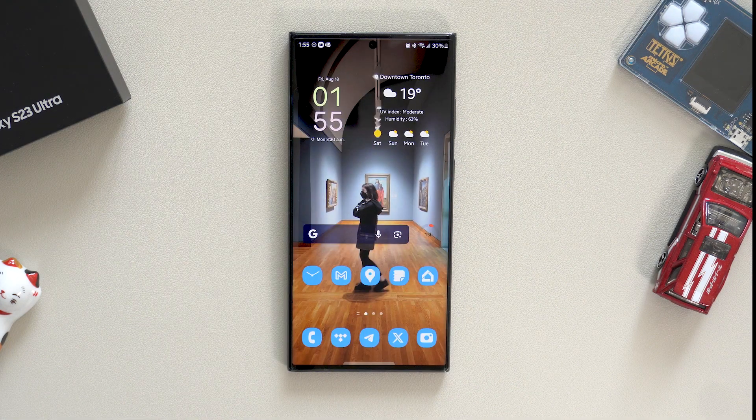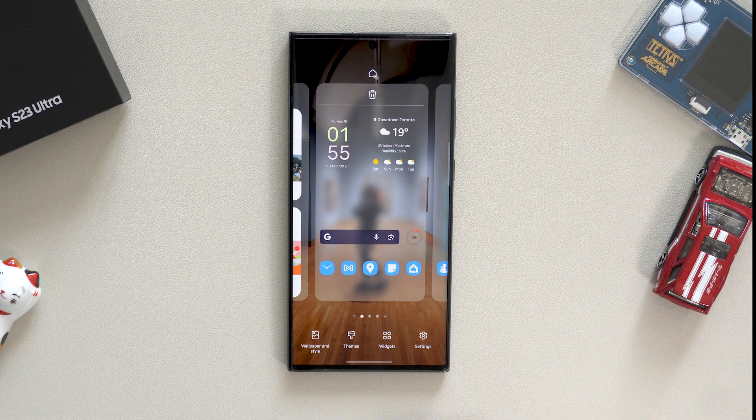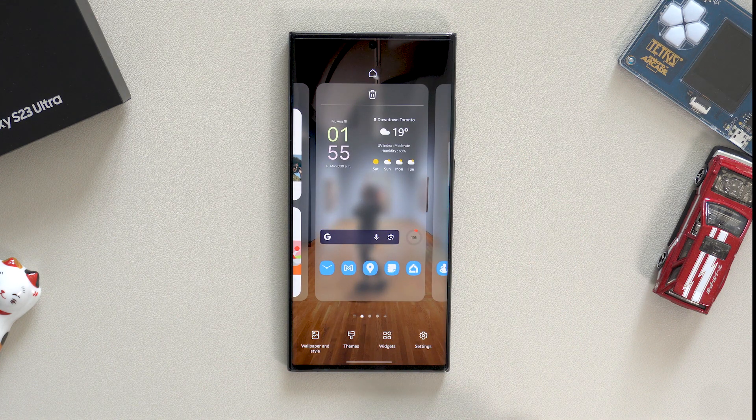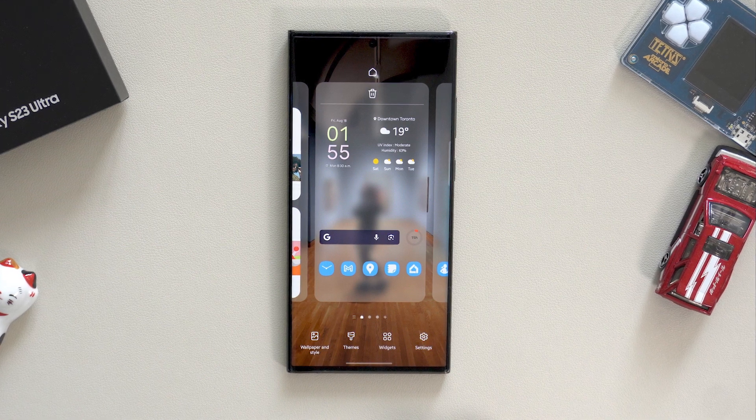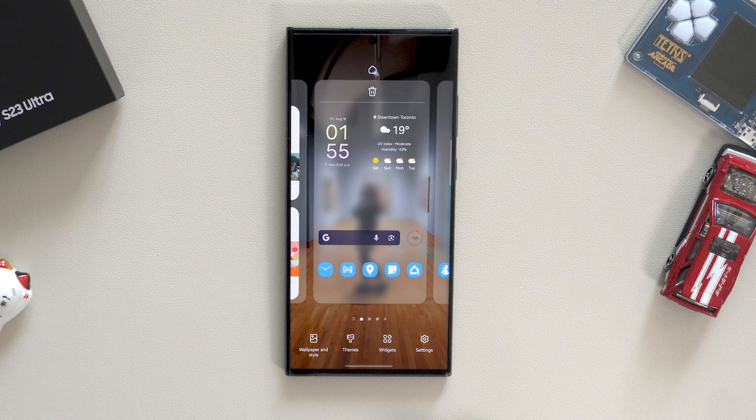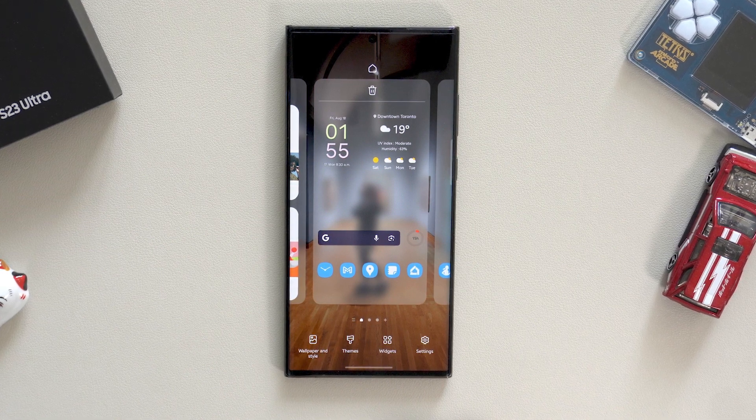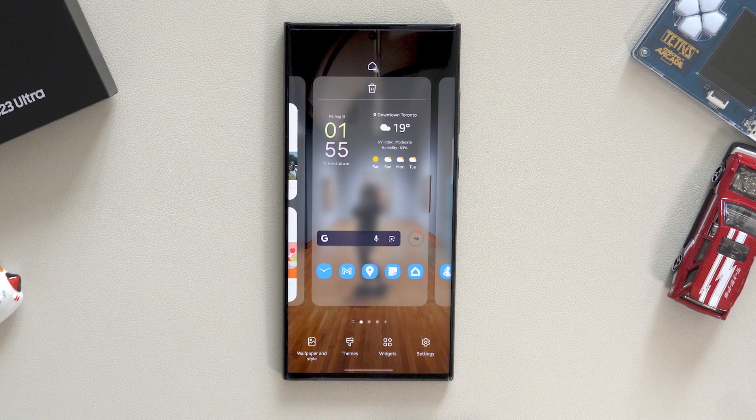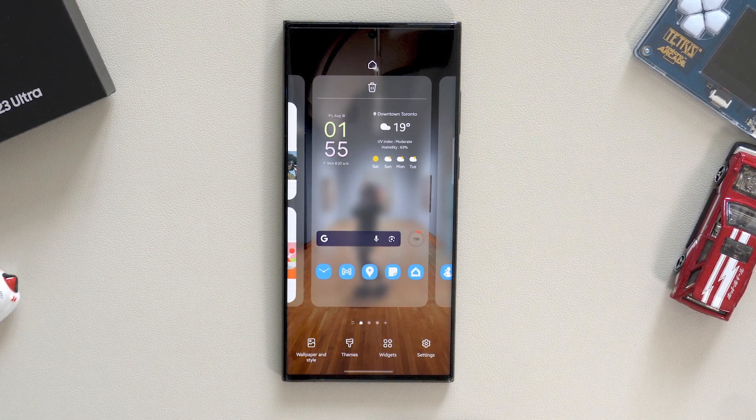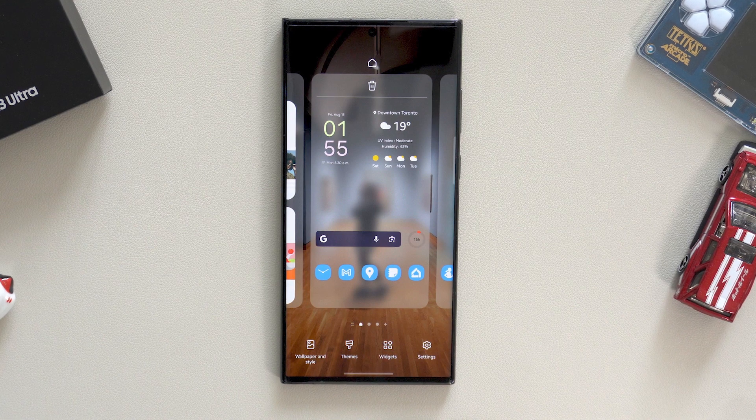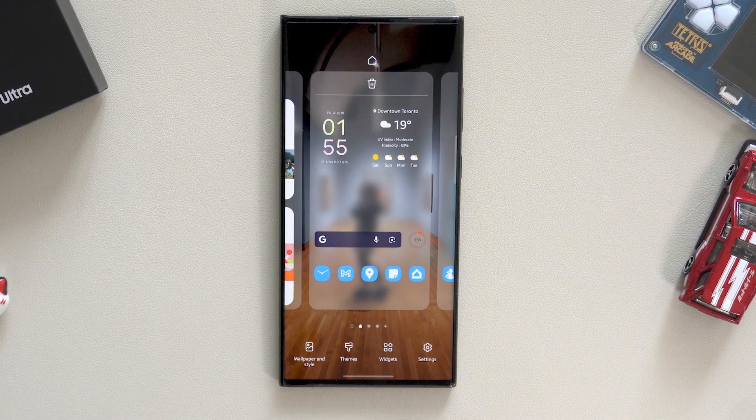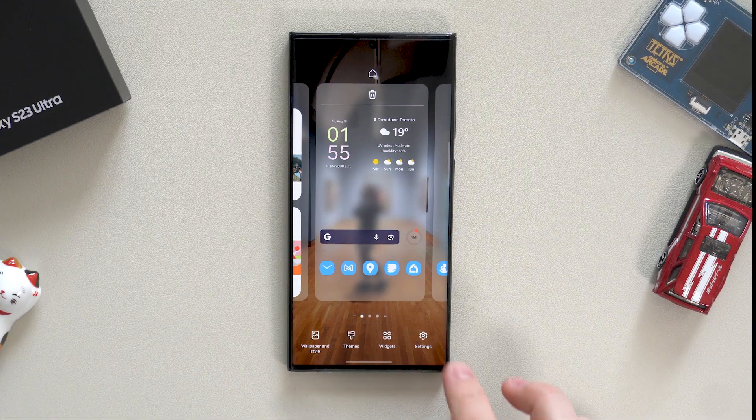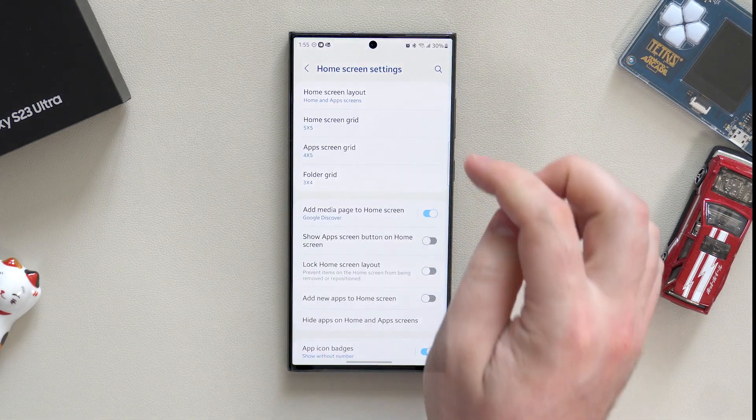Now we're at the home screen. Long press on any empty space and you'll see the change of screen. At the bottom, you can select wallpaper and style, themes, widgets, and settings. The first three settings you're free to explore yourself, or if you'd like to hear more about in-depth customization of widgets and themes available on Samsung, let me know in the comments or ask me on Twitter at ilia underscore played.